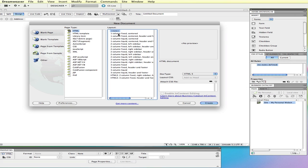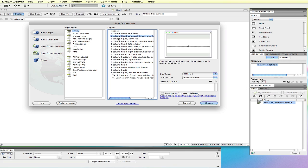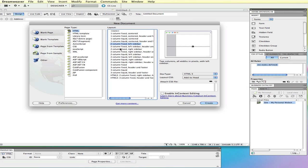From here you can click on different layout options and see a thumbnail version of what the layout will look like and a description. You can come through and decide what you want your basic layout to look like.